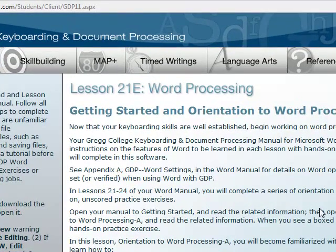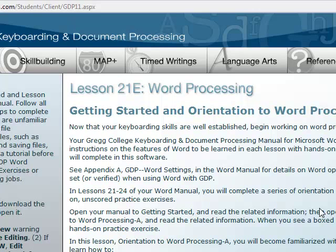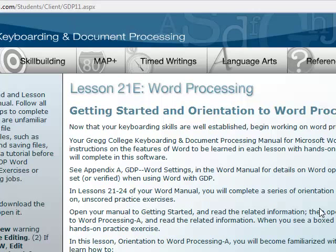It tells you to get your document processing manual. And those don't come along with your books. That's one way we could save some money for the students on the textbook by not including it. So we have them in the keyboarding lab. They're in the open lab, which is SHL 023.